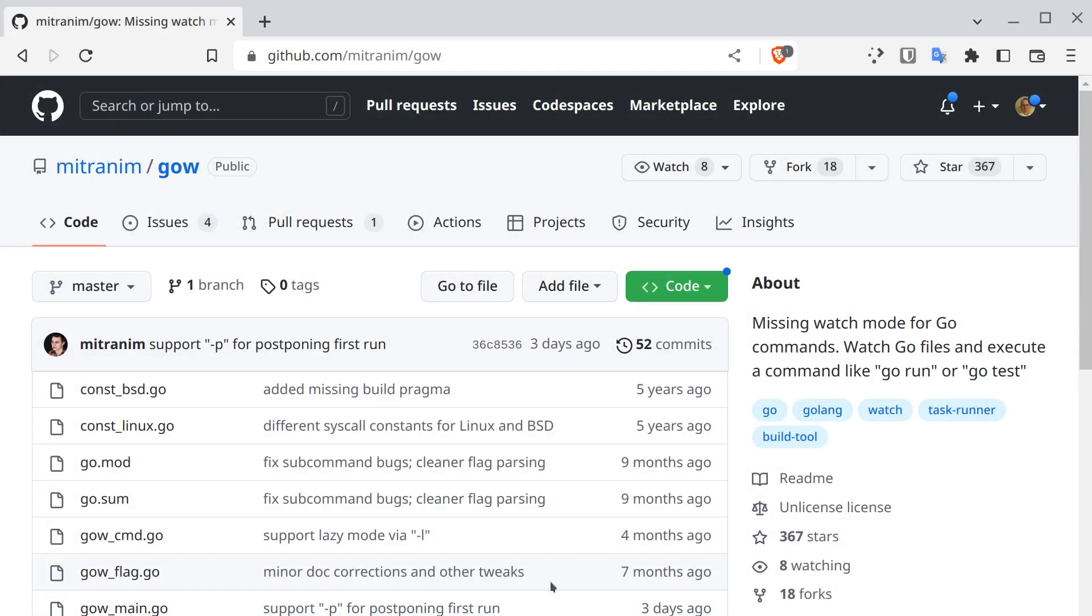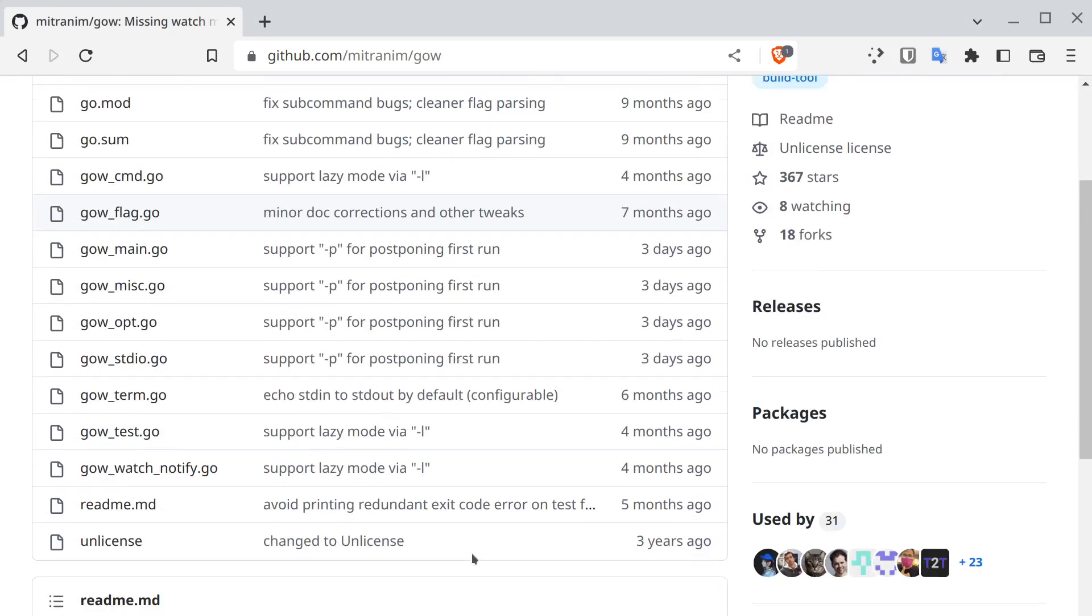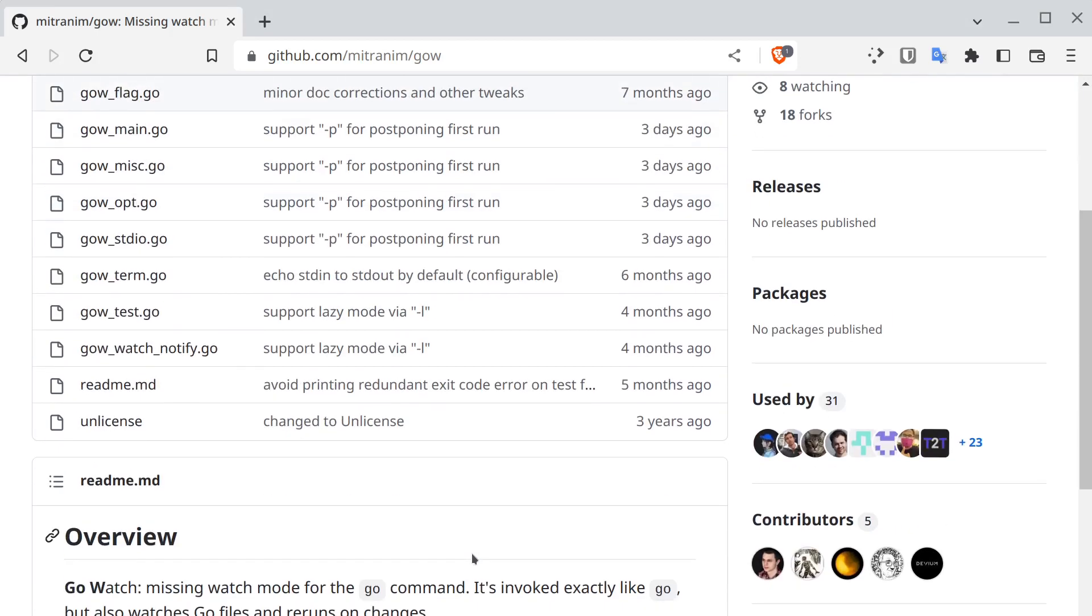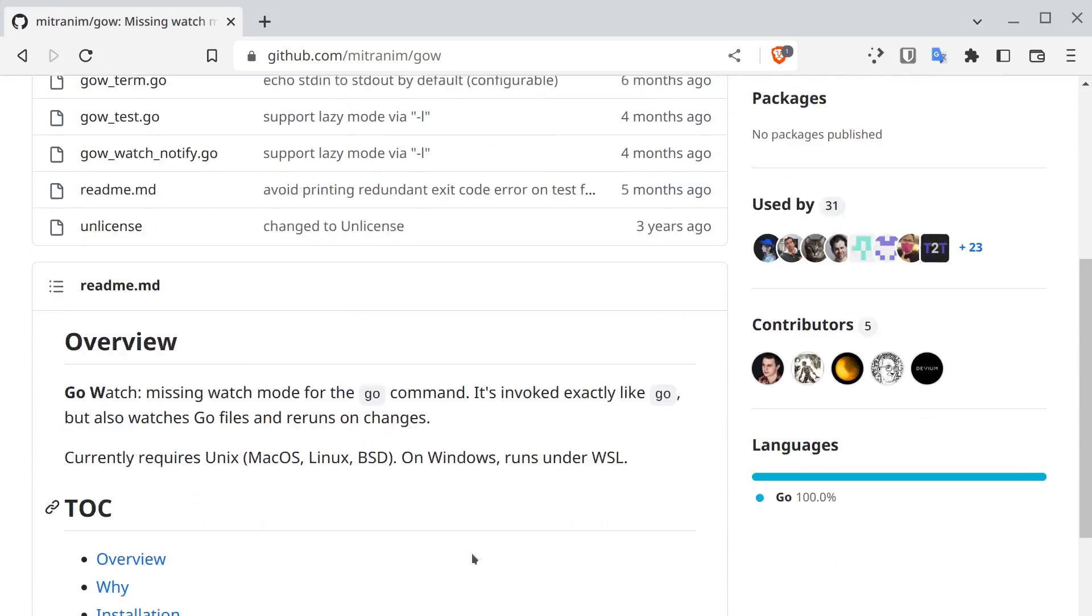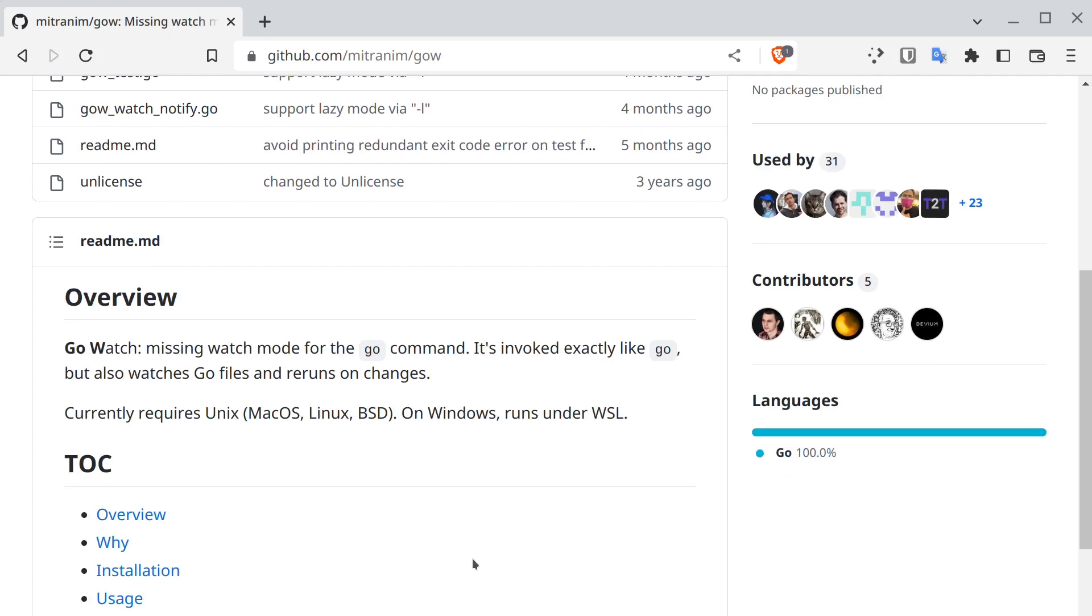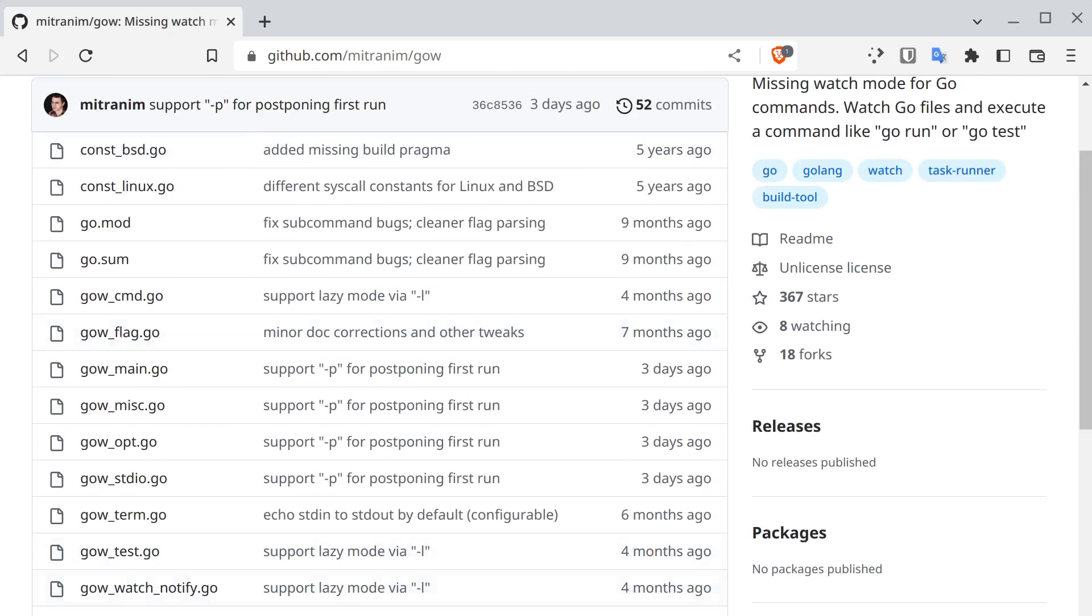It's called GoWatch, and this tool allows you to watch Go commands. So if anything changes, the tool reruns what would be the original Go command.